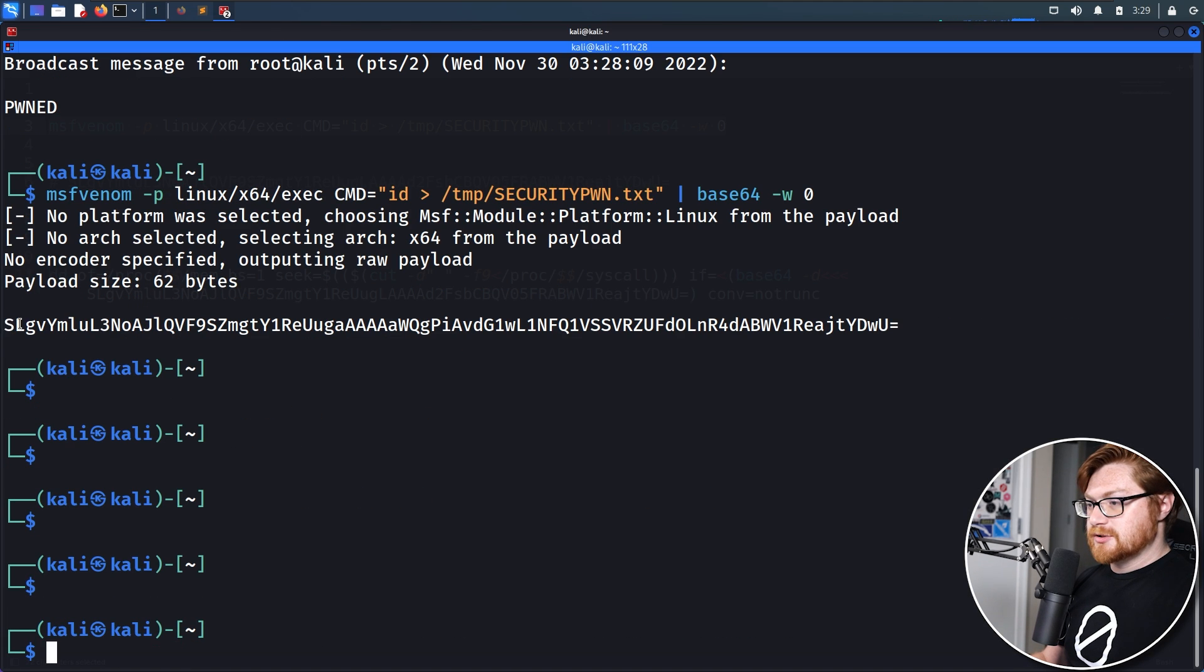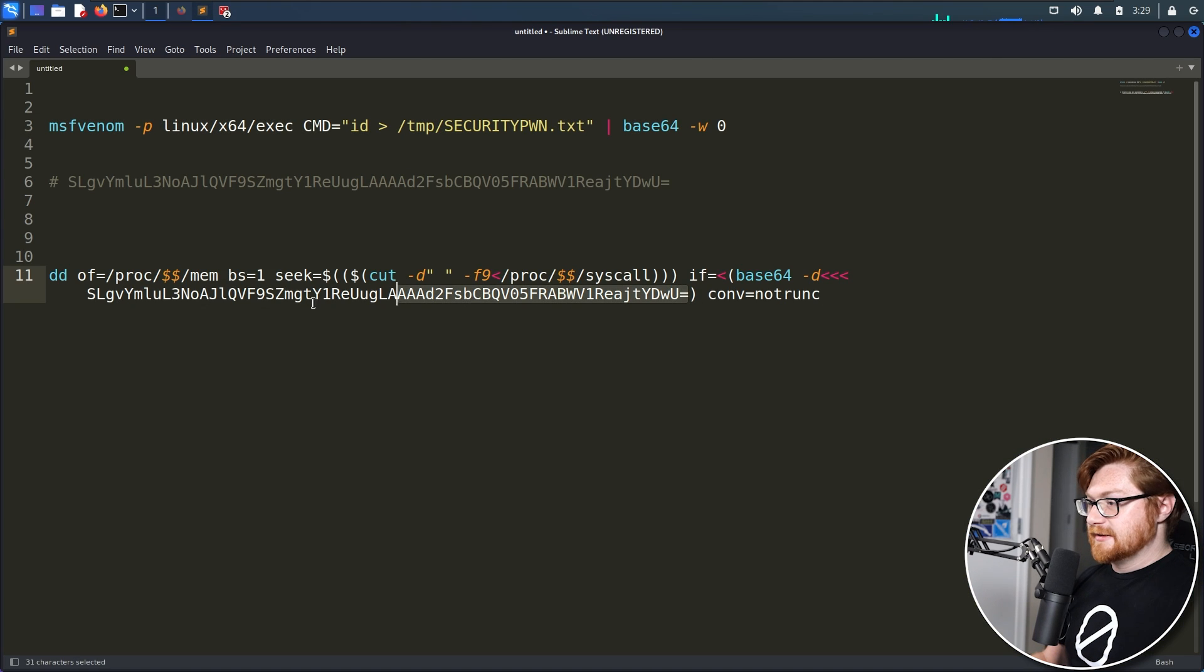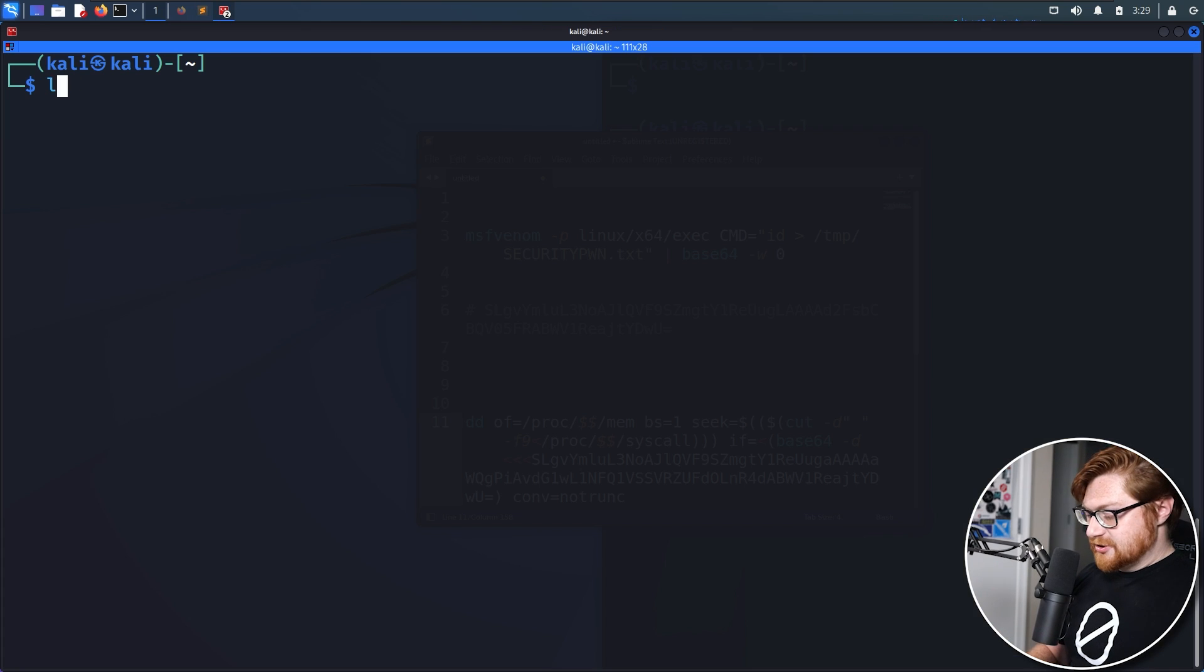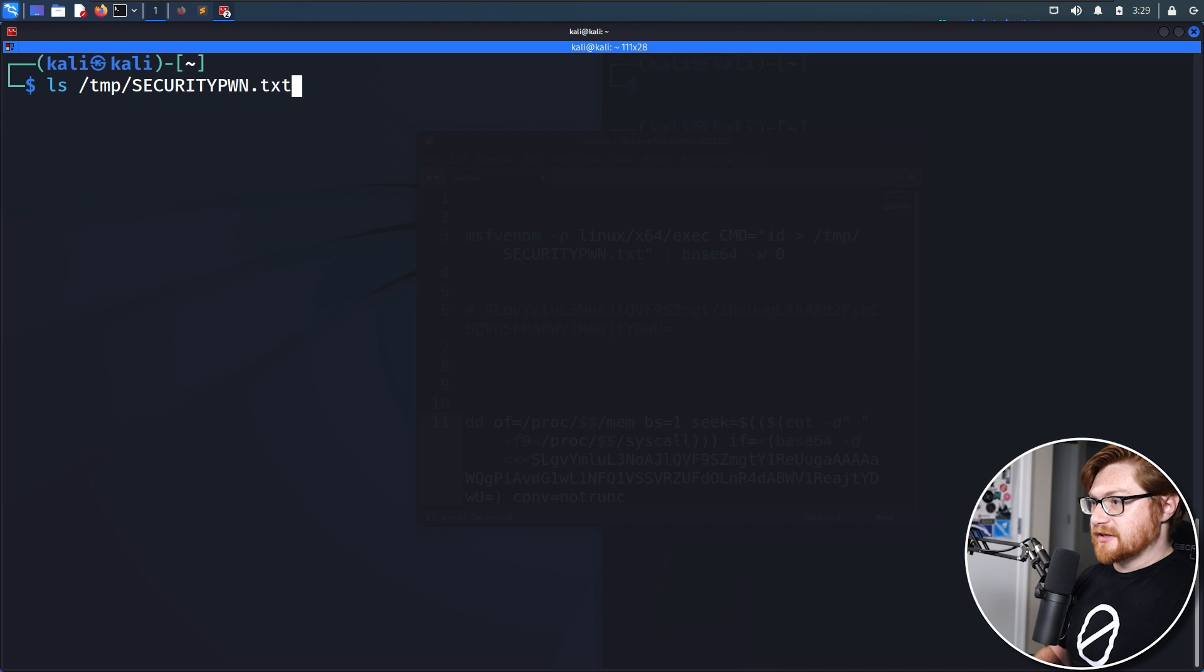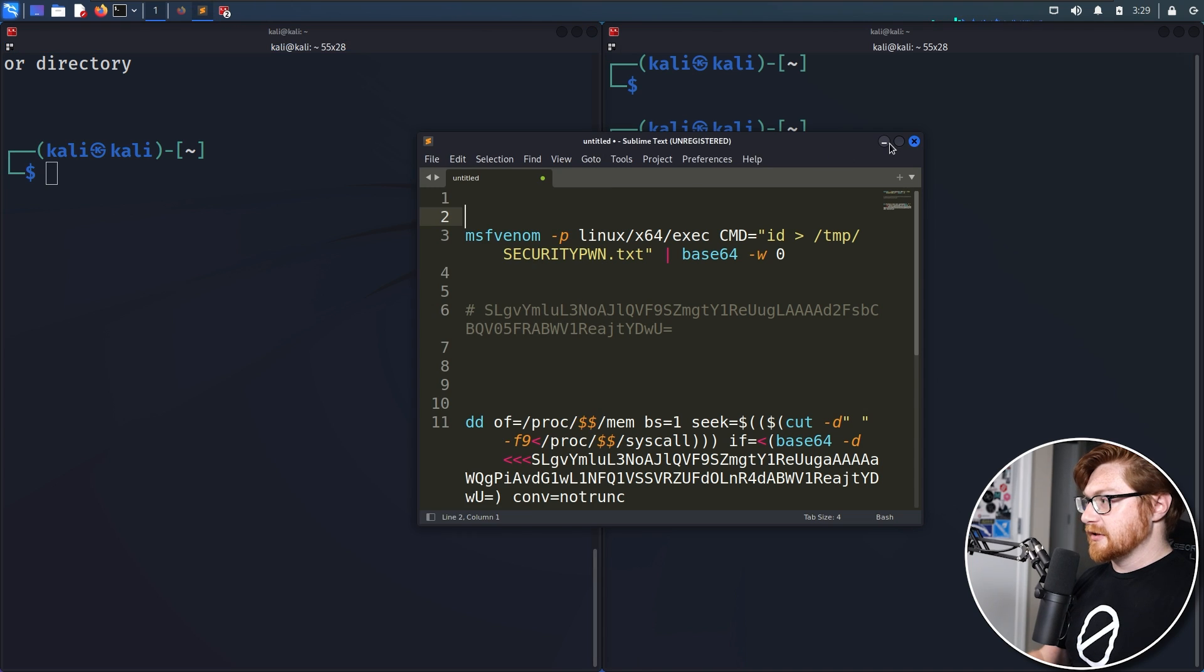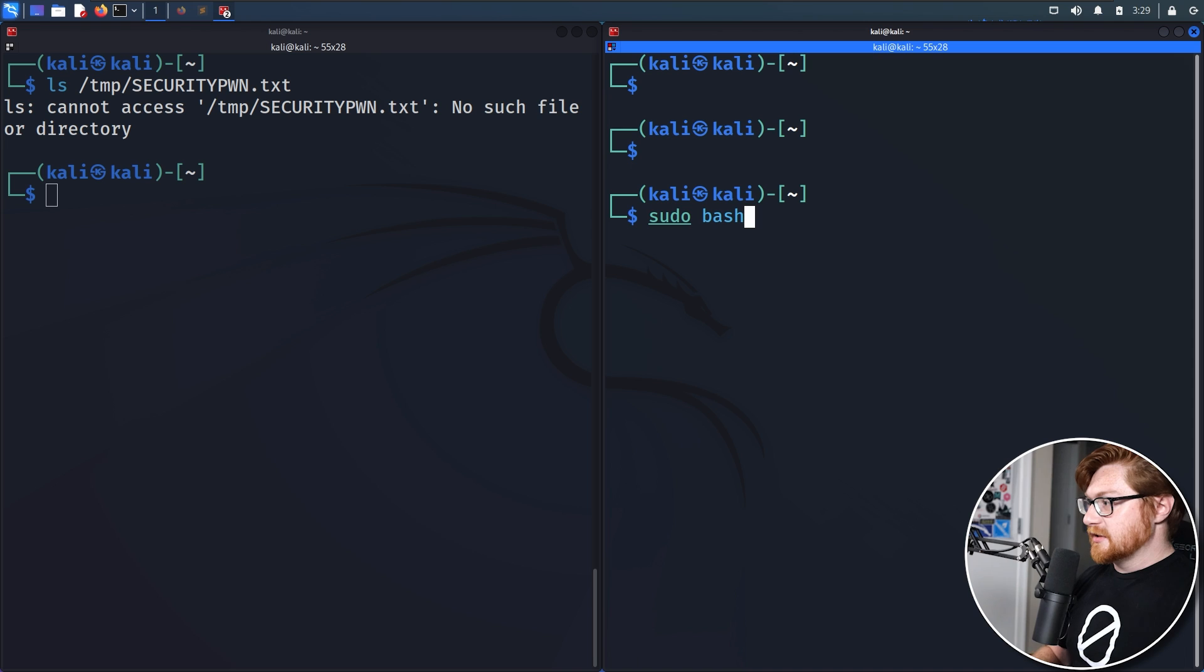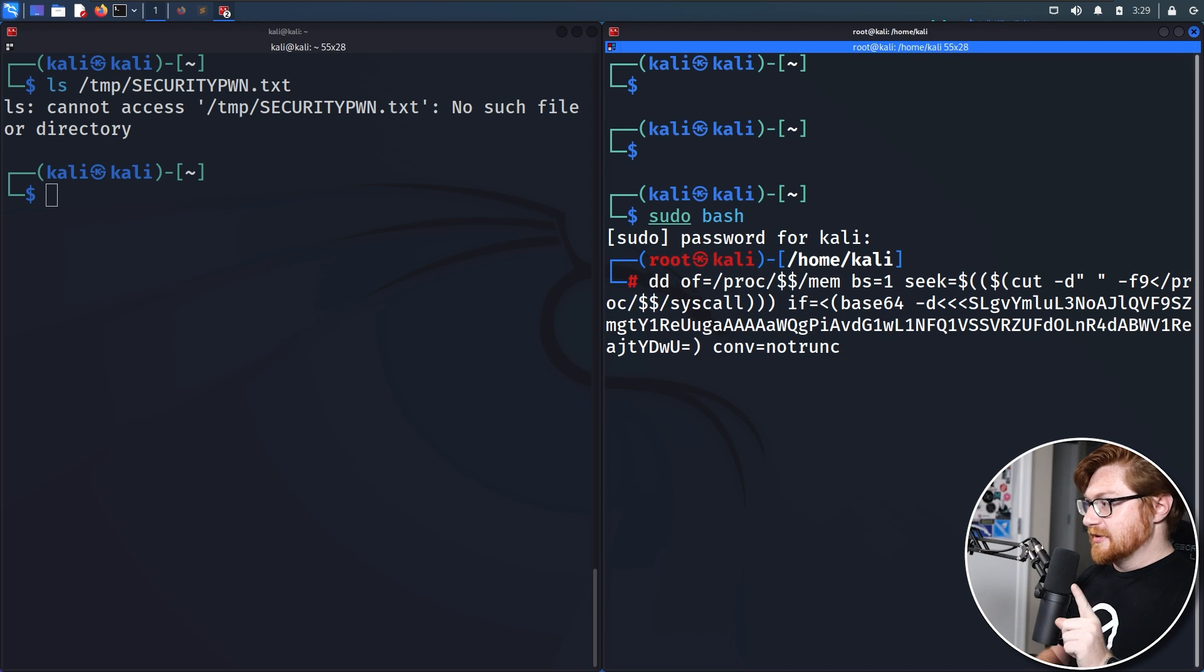Now we have a new base64 encoded shellcode command. And we'll slap that in as the syntax here. There we go. Now we have that command that we might be able to run. And let me go ahead and check if temp security pwn.txt exists right now. It does not. And honestly, we could validate that this will work for us.